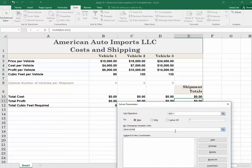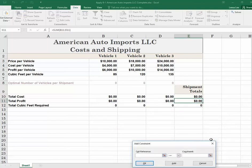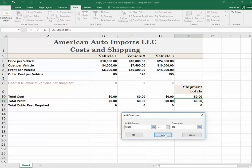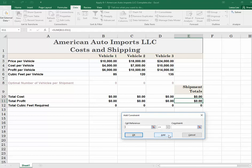Now we have a few constraints to add. Start with the Add button. Our first constraint is that we have 800 cubic feet to work with, so cell E12 has to be less than or equal to 800. Once you have that typed in, click the Add button. Also, the instructions say we have to include at least one of every vehicle, so let's select all three vehicles and choose greater than or equal to 1, then Add. Also, we need no more than four of vehicle two, so click on vehicle two and set it to less than or equal to 4.